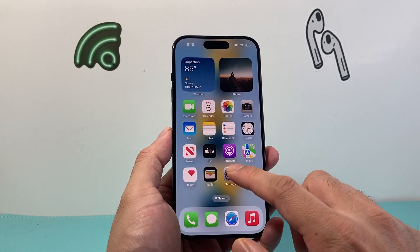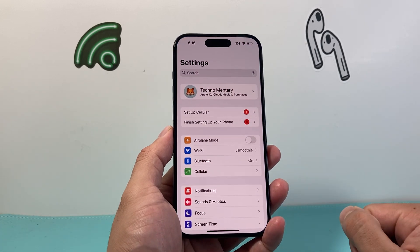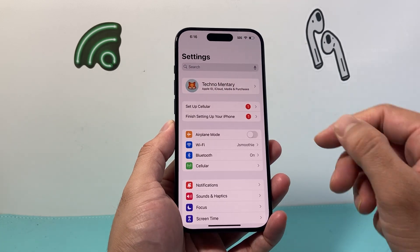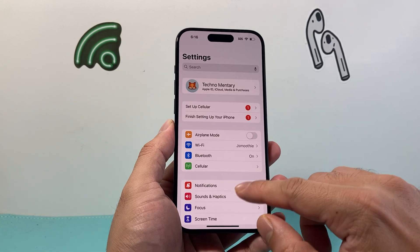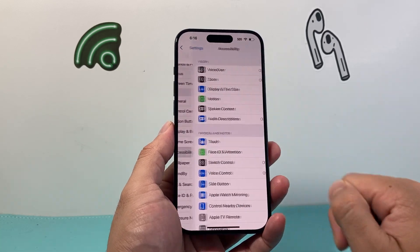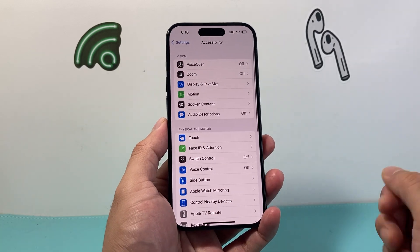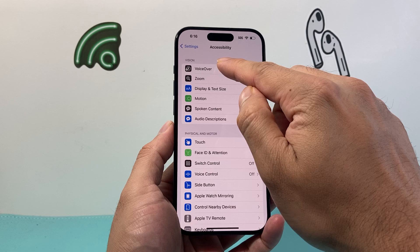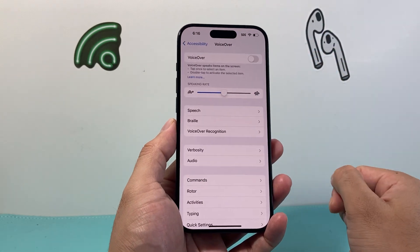In order to turn it off, first thing is you need to access the Settings app. And then from there, we're going to go down to Accessibility. And from Accessibility, we're going to click on VoiceOver.